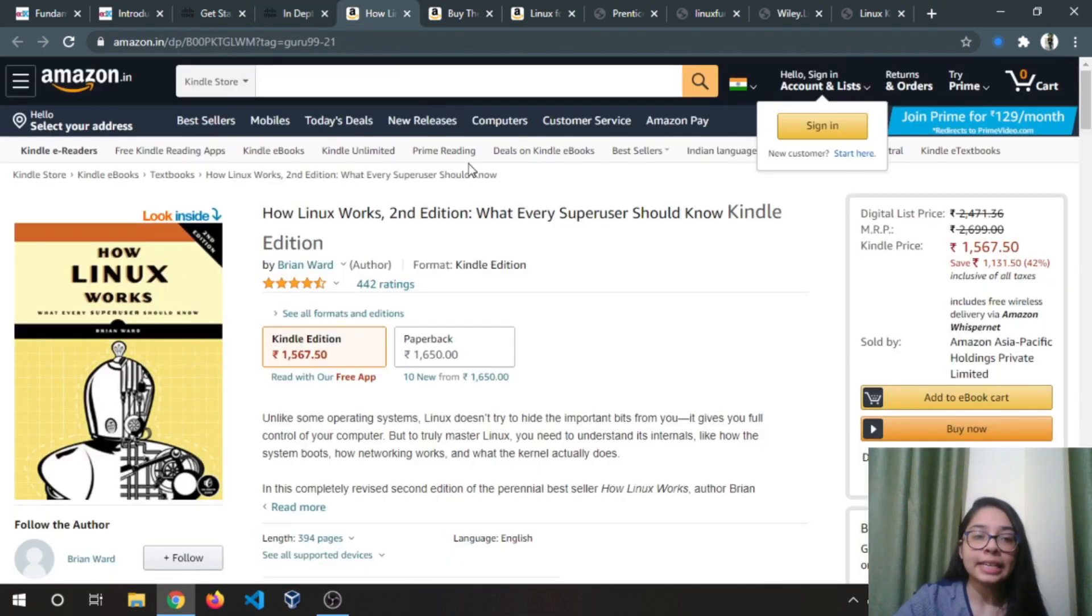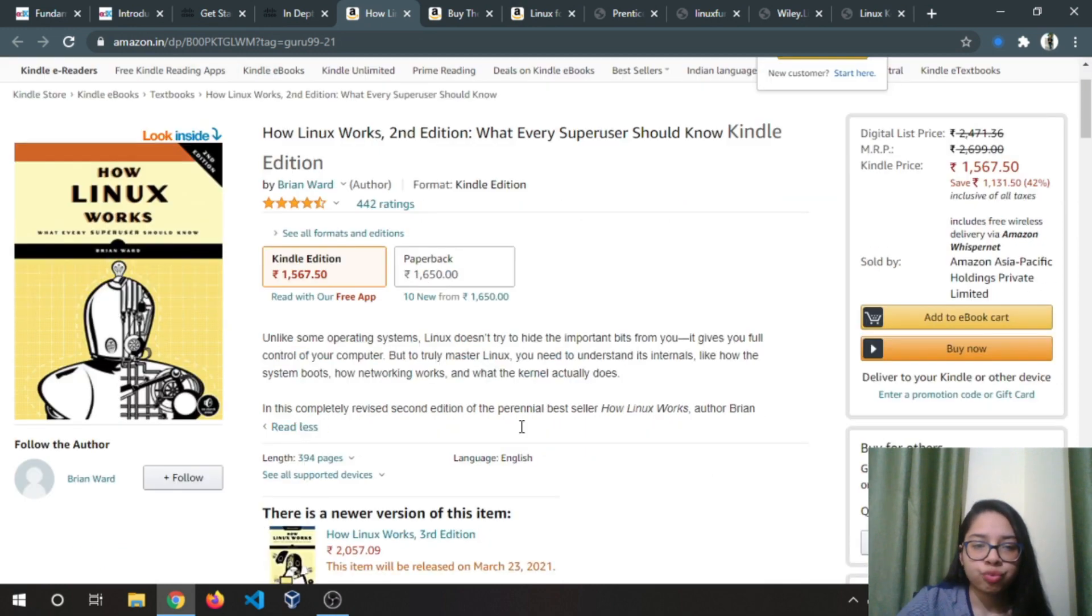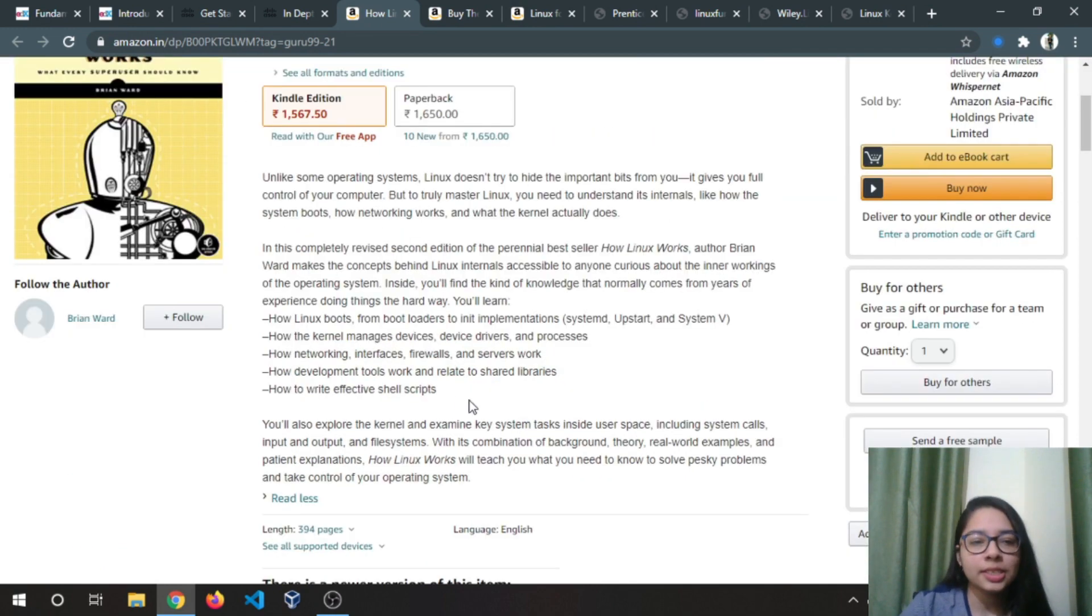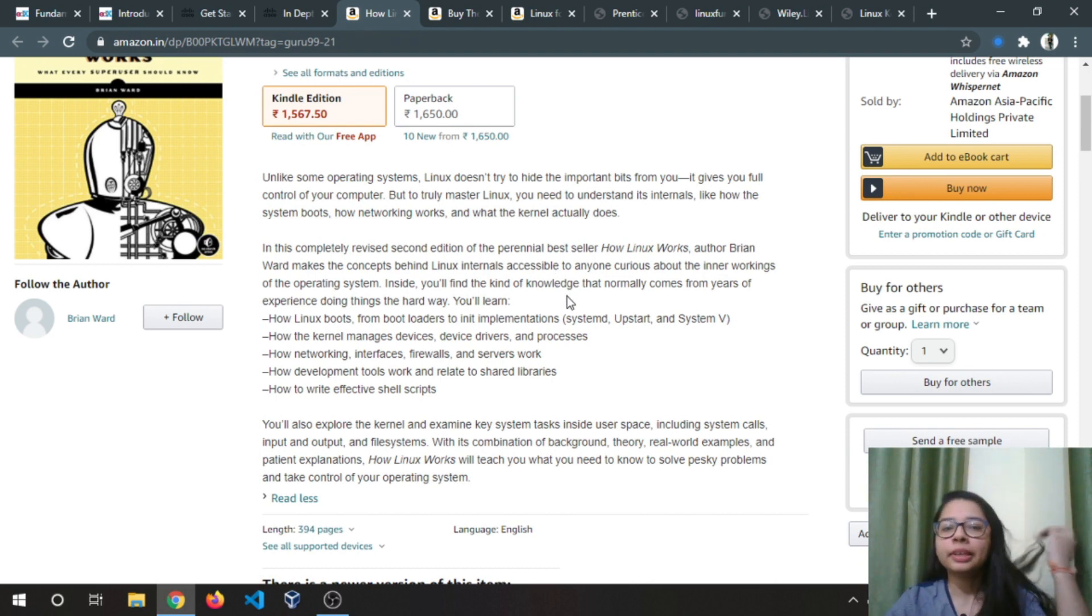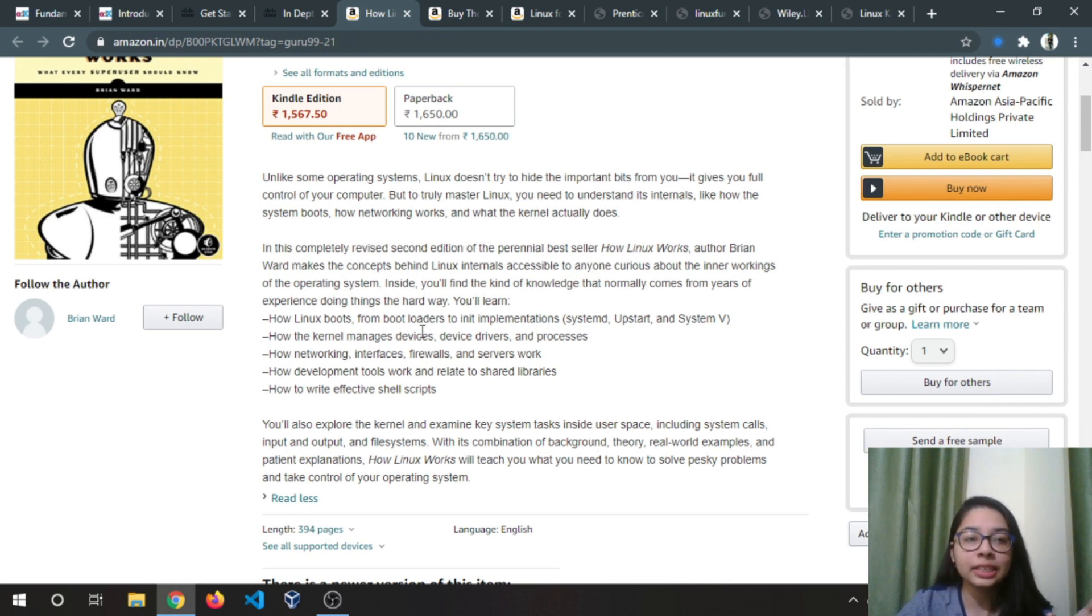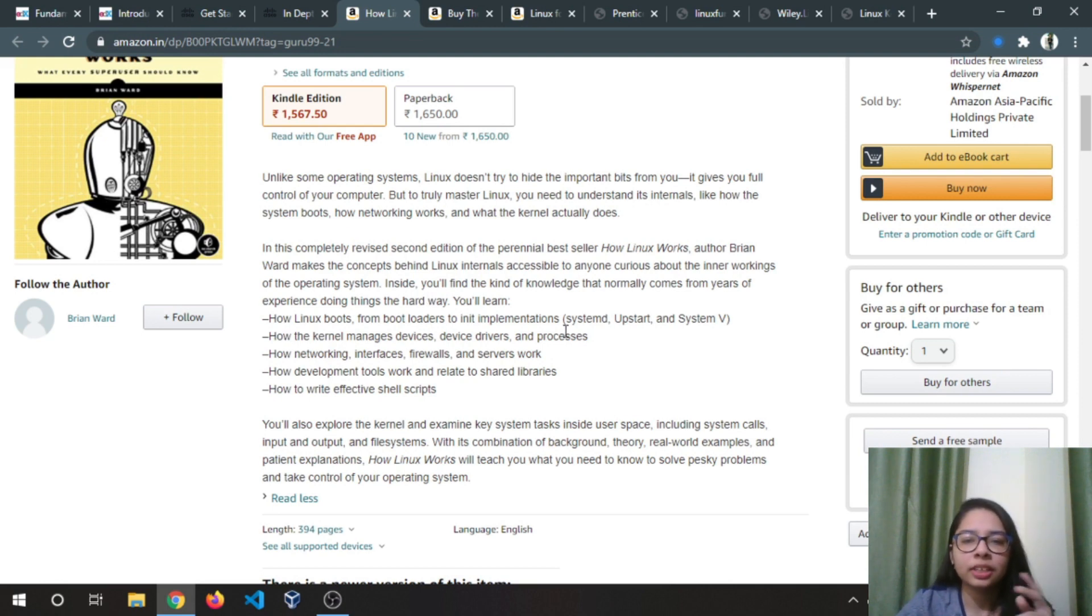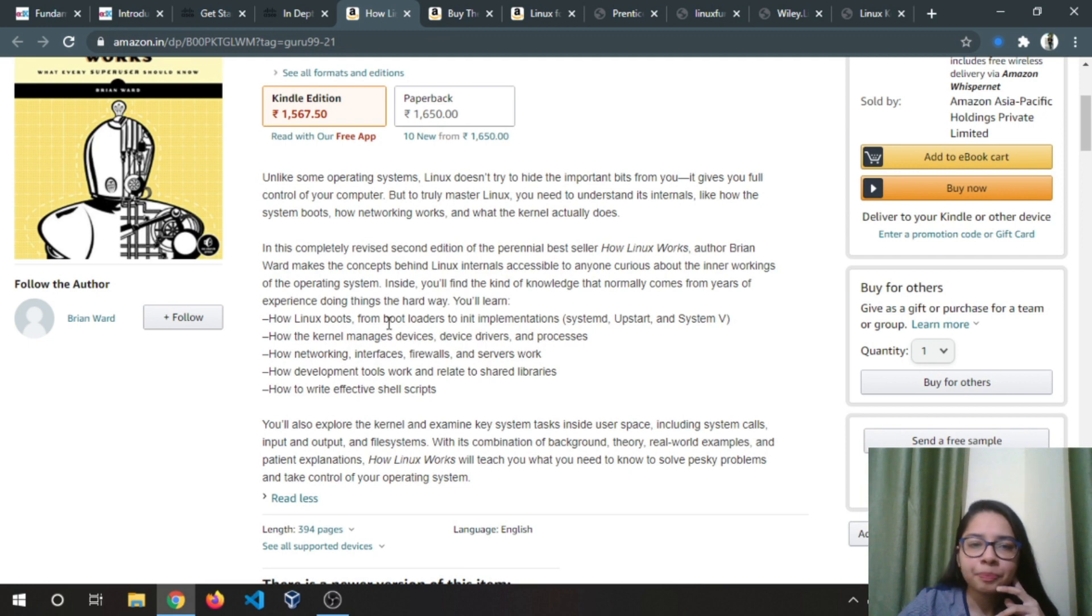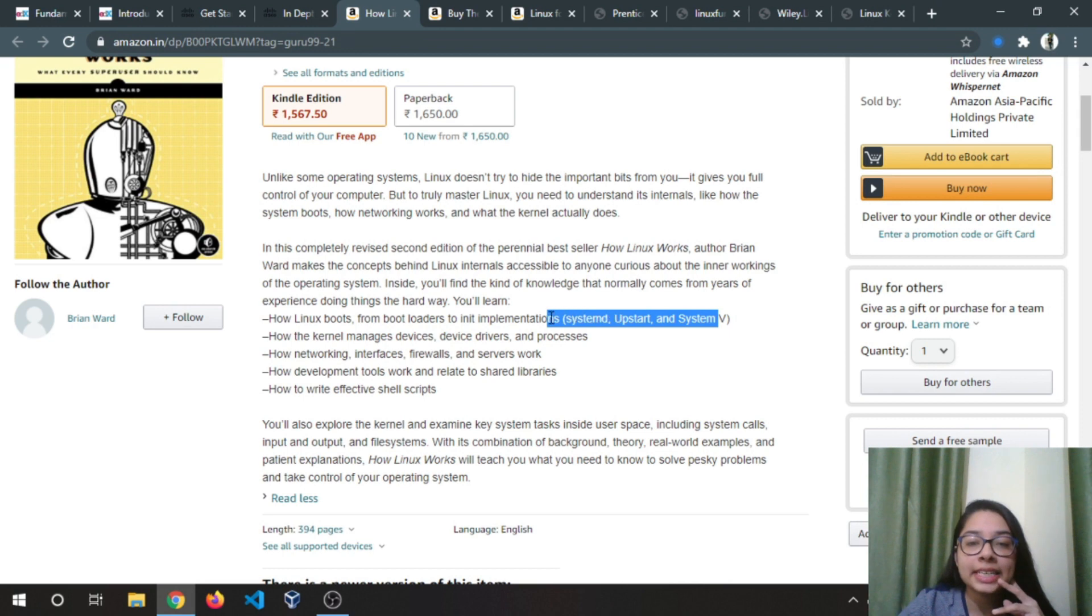Next is a book, How Linux Works. In this book you will learn how Linux boots. This is not a beginner friendly book, but if you are familiar with Linux you can definitely buy this book or just download it from Google. You will learn from boot loaders to init implementations.